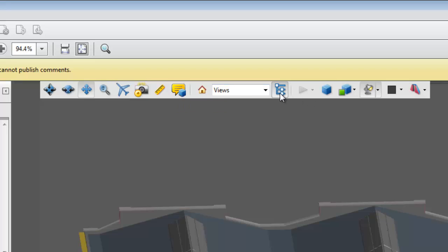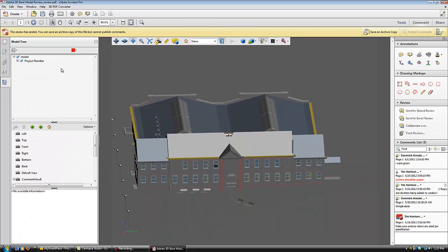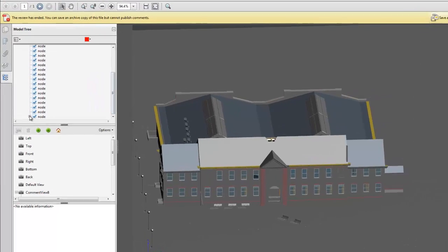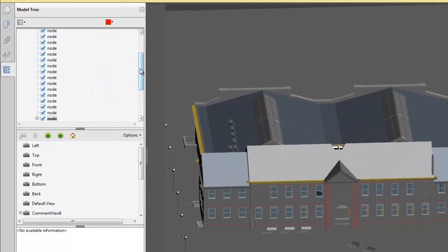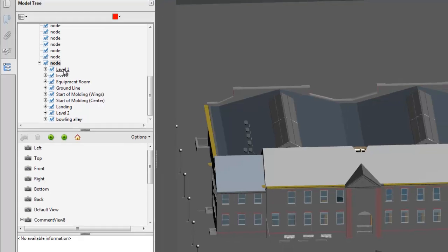The model tree allows us to view the model at any level of development. As this model was designed in Revit, you can see level 1, level 2, and various other levels. We can filter out aspects of the model we don't wish to see.